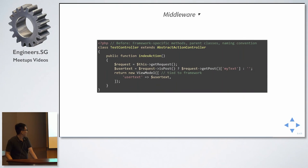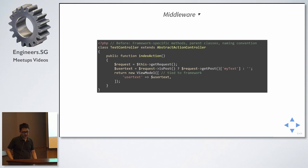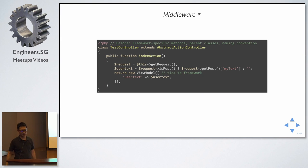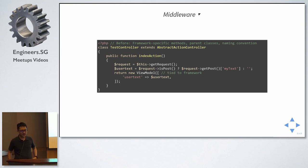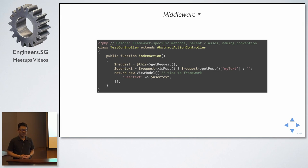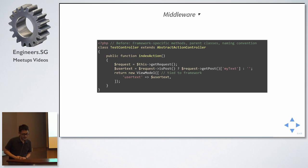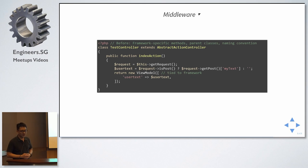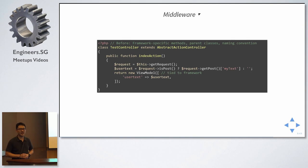Now, before, before we have framework specific methods, parent classes, naming conventions. So, this is an example for Zend framework. You need to extend abstract action controller. Supposing, let's say, you need to go to the index page. So, to get a request, you call it get request. Probably another framework will say compute request. Or another framework will probably say get me my request.